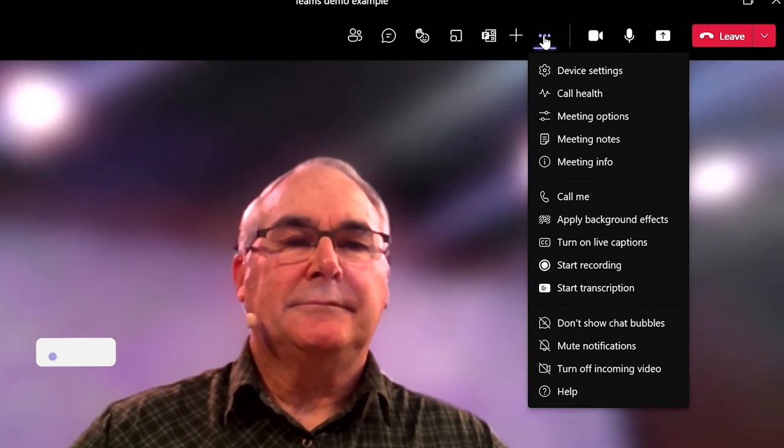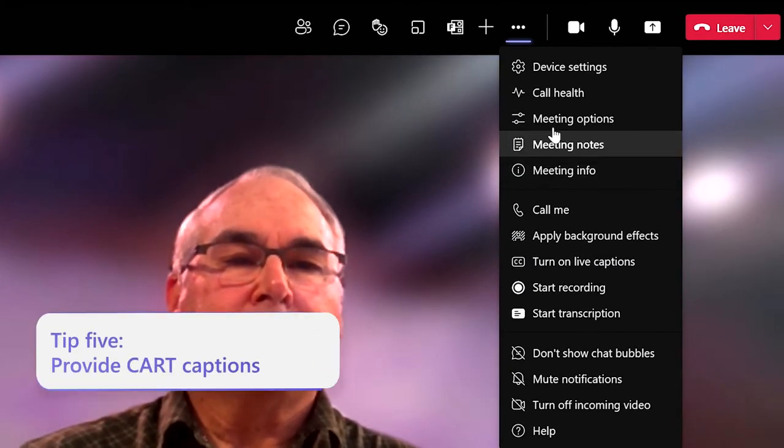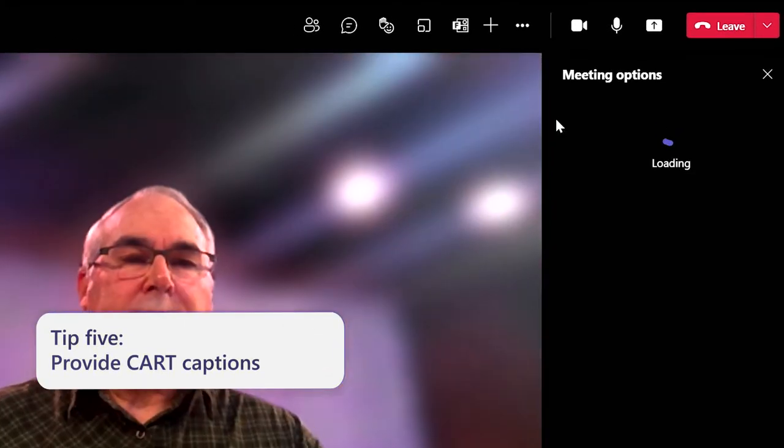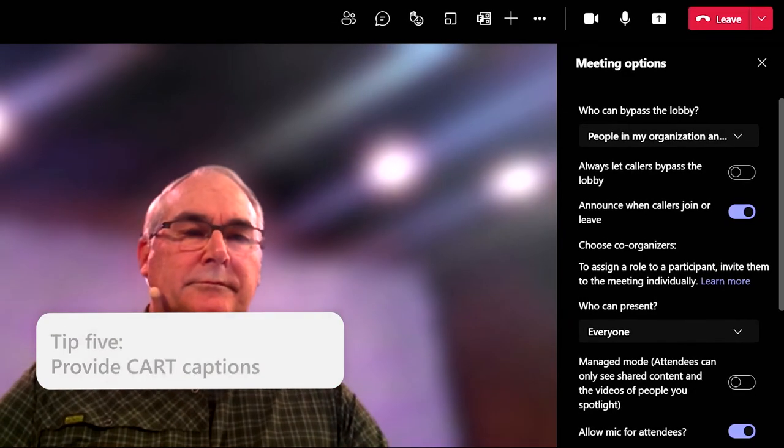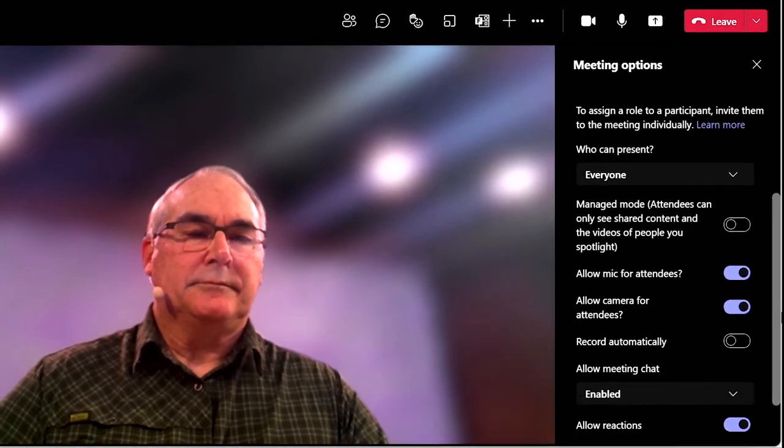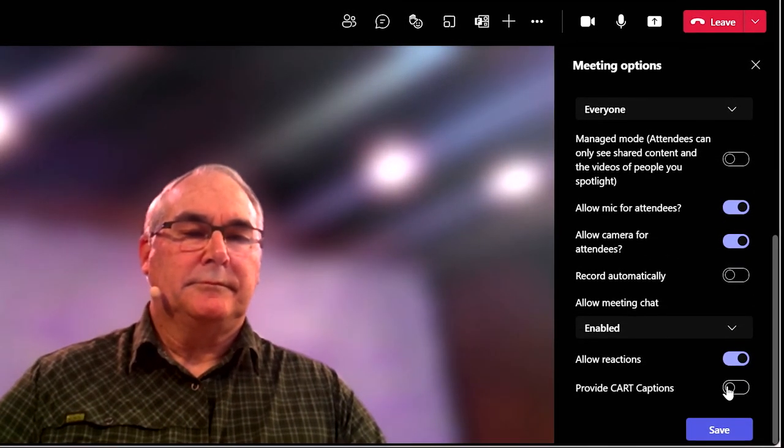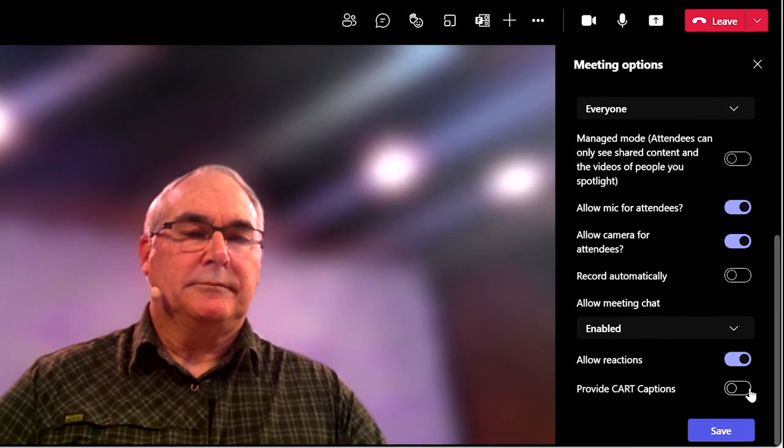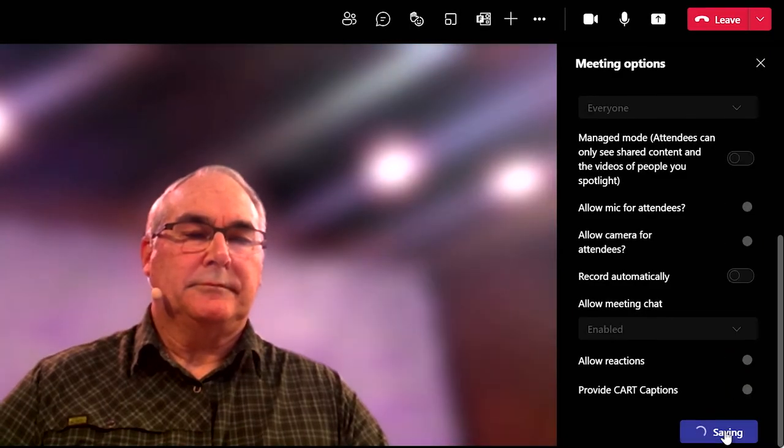Tip number five is to arrange for CART captioning to be provided when appropriate. Teams allows meeting organizers and presenters to connect a human captioner to the call to type out what is said in real time.